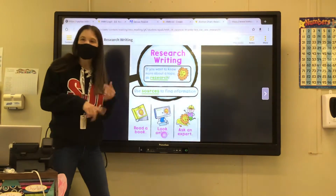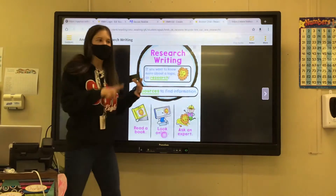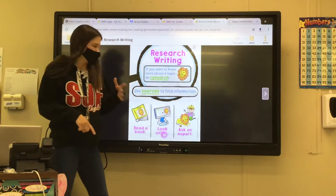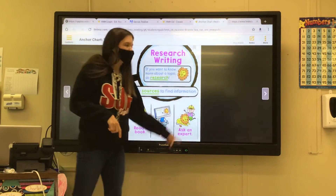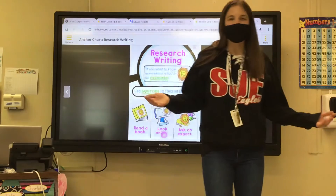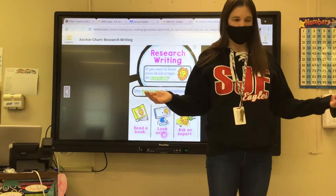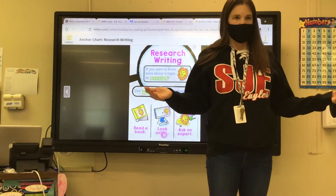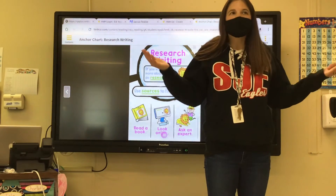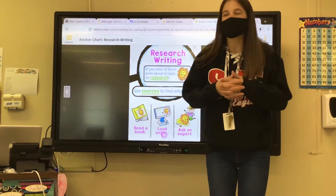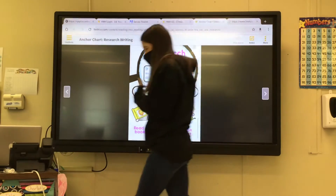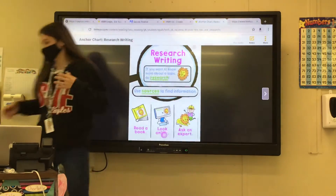On a computer, on your tablet, on your mom's phone, dad's phone. Or you can ask an expert. Who would be an expert about bears? The zoo — you can go to the zoo and talk to somebody there about bears. Yes, they would be an expert.